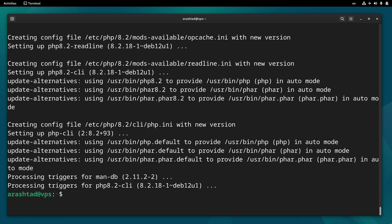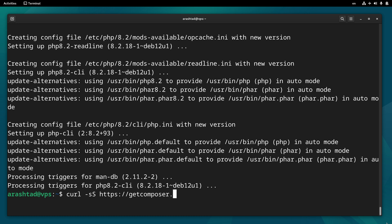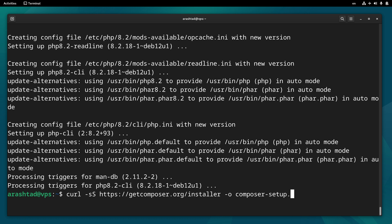Now let's get the installer from the official website with curl -sS https://getcomposer.org/installer and write it out as composer-setup.php.